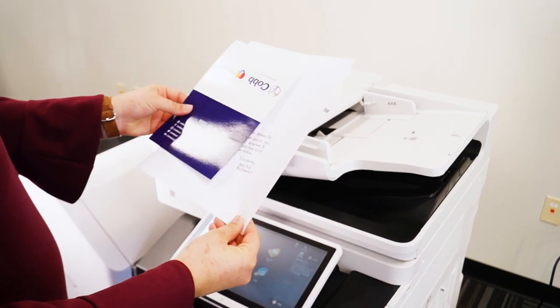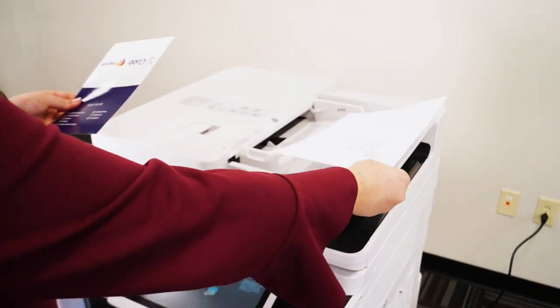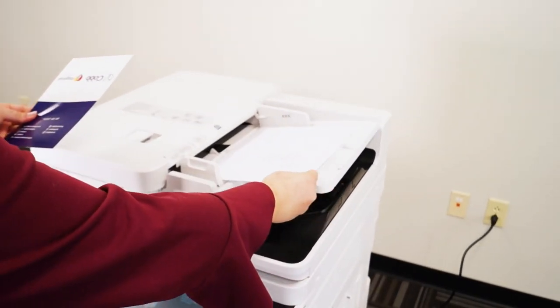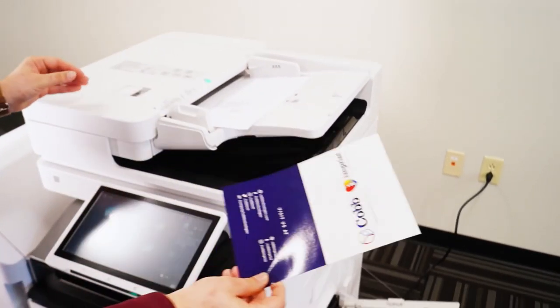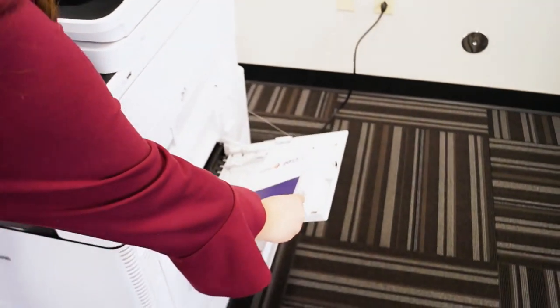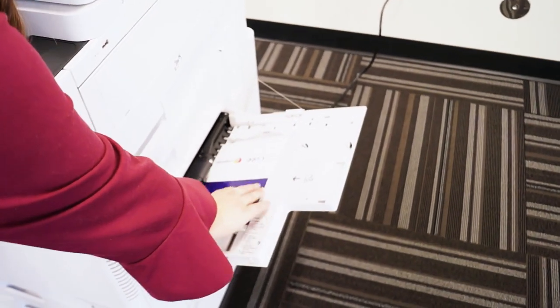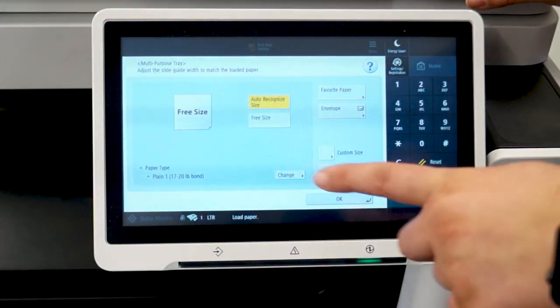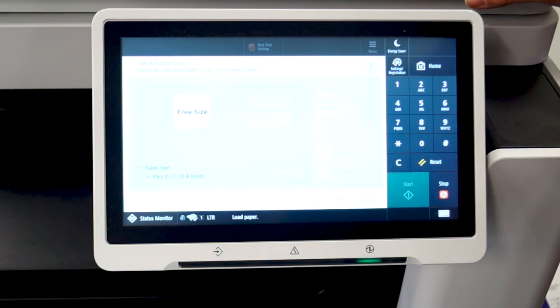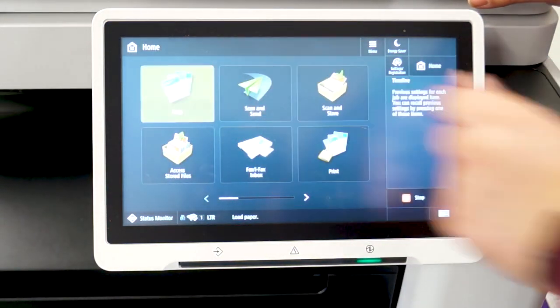Next, take the paper with your message and your card to the device. Place the card in the bypass tray. Copy the message and be sure to indicate to pull from the bypass tray.